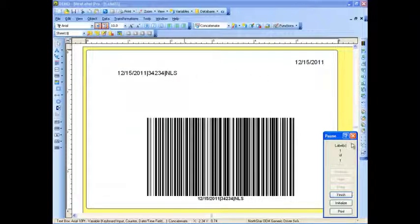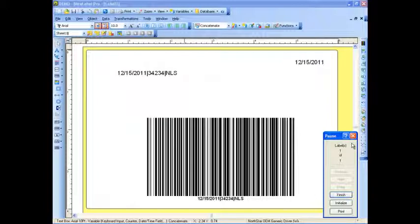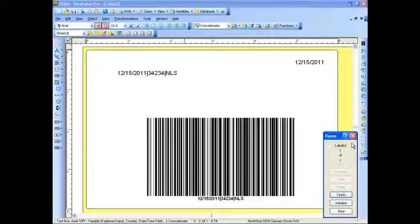That concludes that tutorial today. Thank you for using NiceAble Pro. Have a great day, guys.